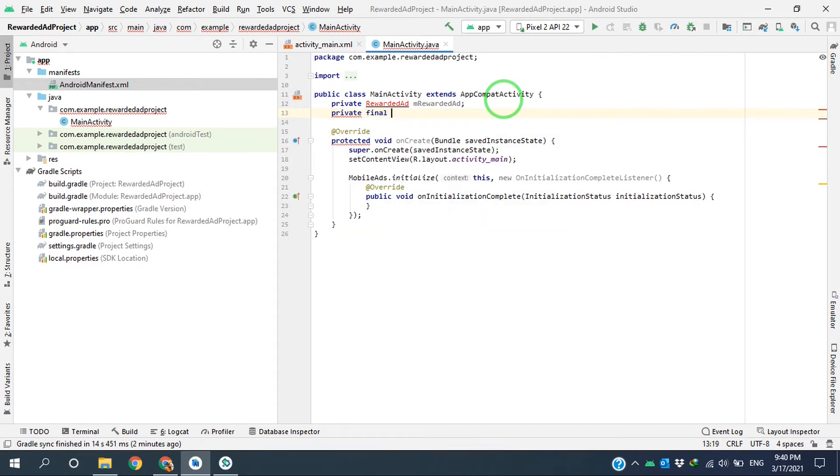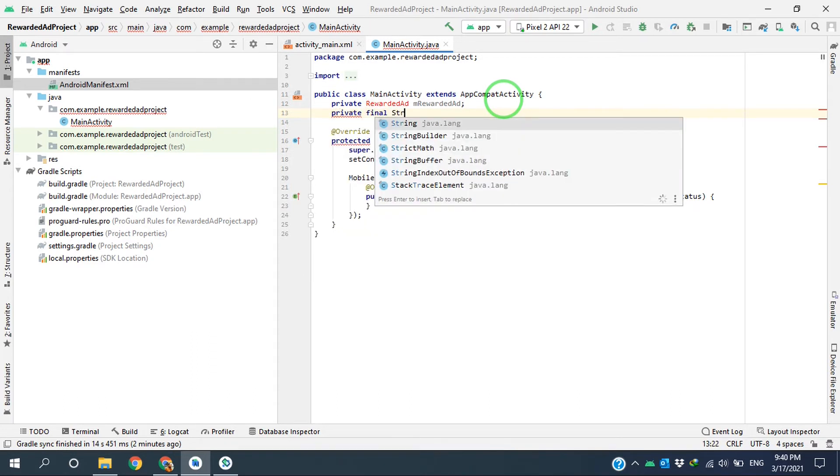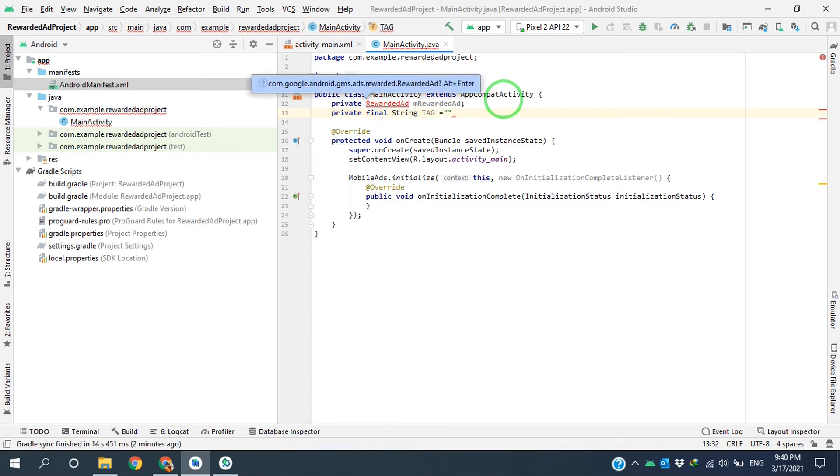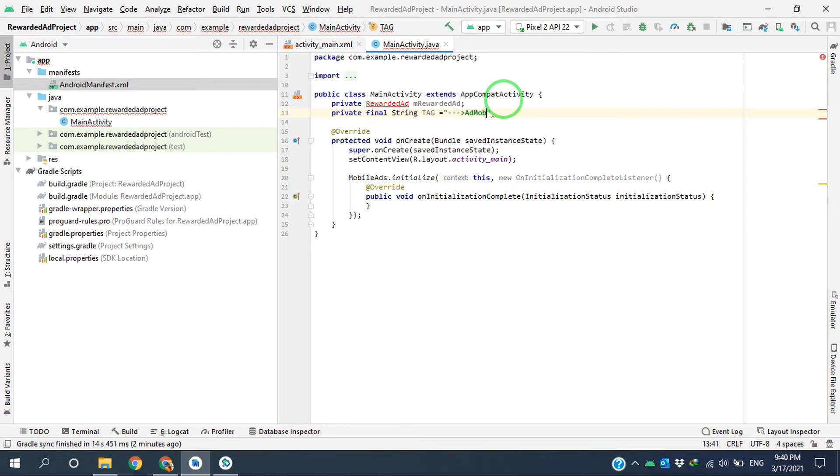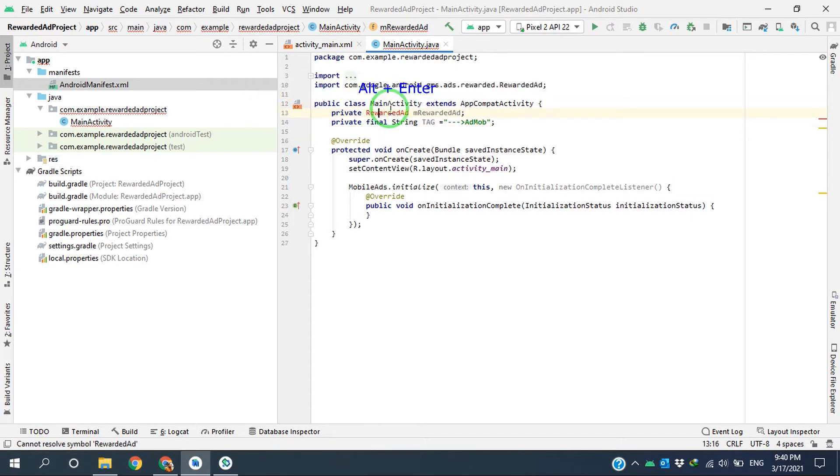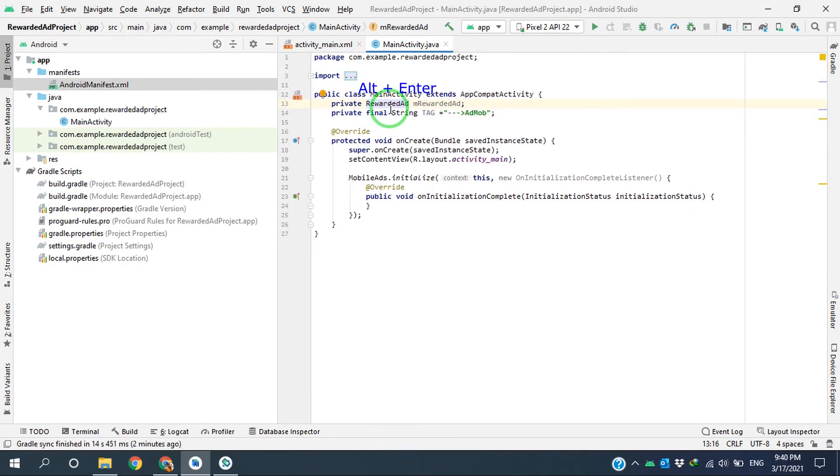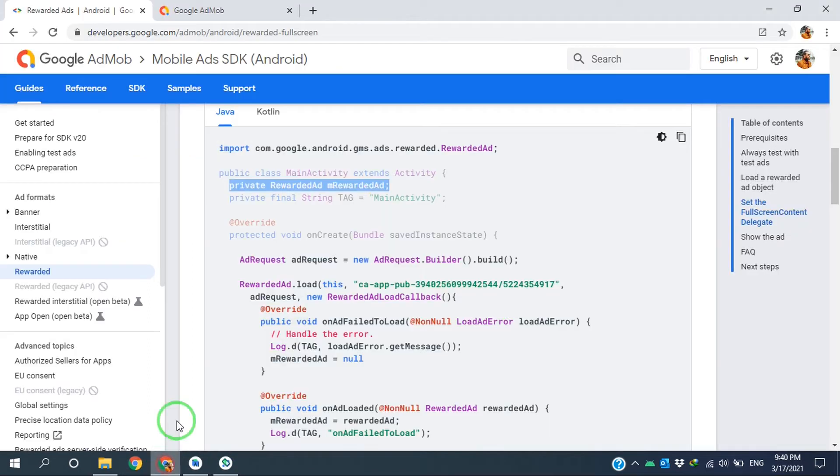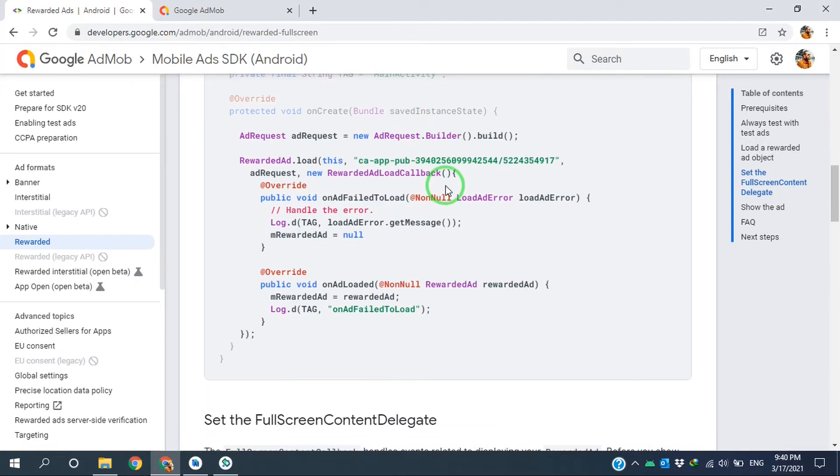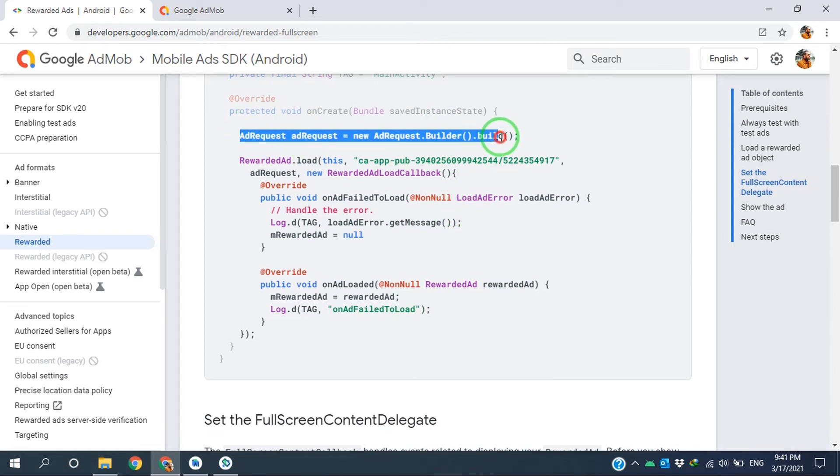Also, I created a tag: private final String, I'm calling it TAG. For this error, I'm using Alt + Enter. Perfect. And then I have to create the ad request and load the rewarded ad.